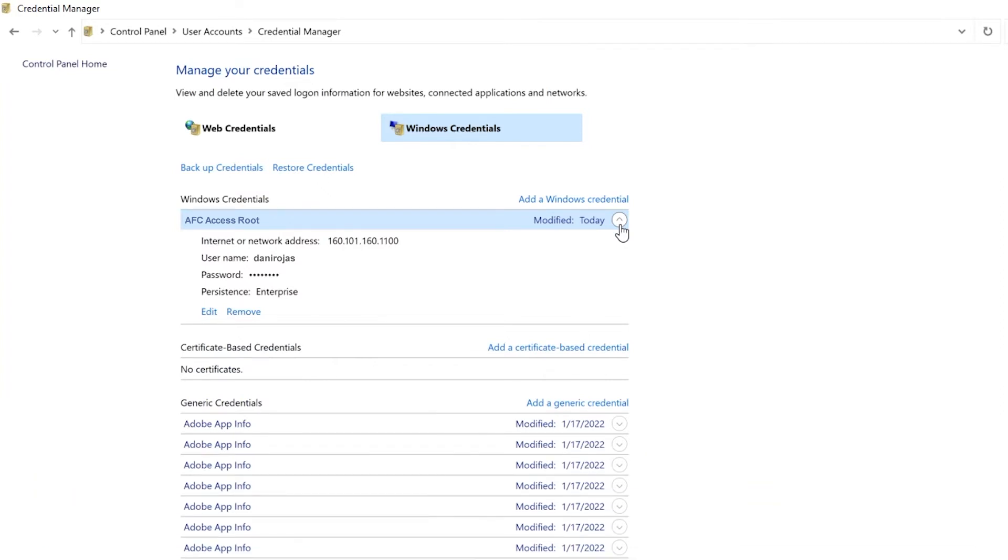I could easily delete this selection here by clicking Remove. But to simply change either the username or password, click on Edit instead.